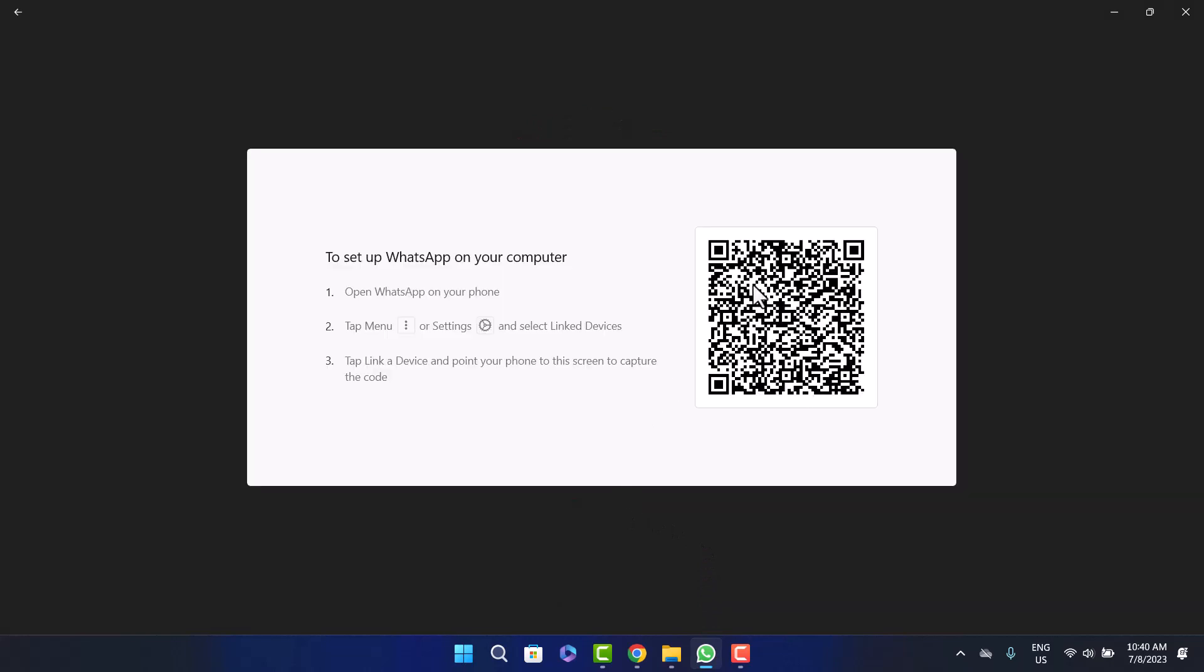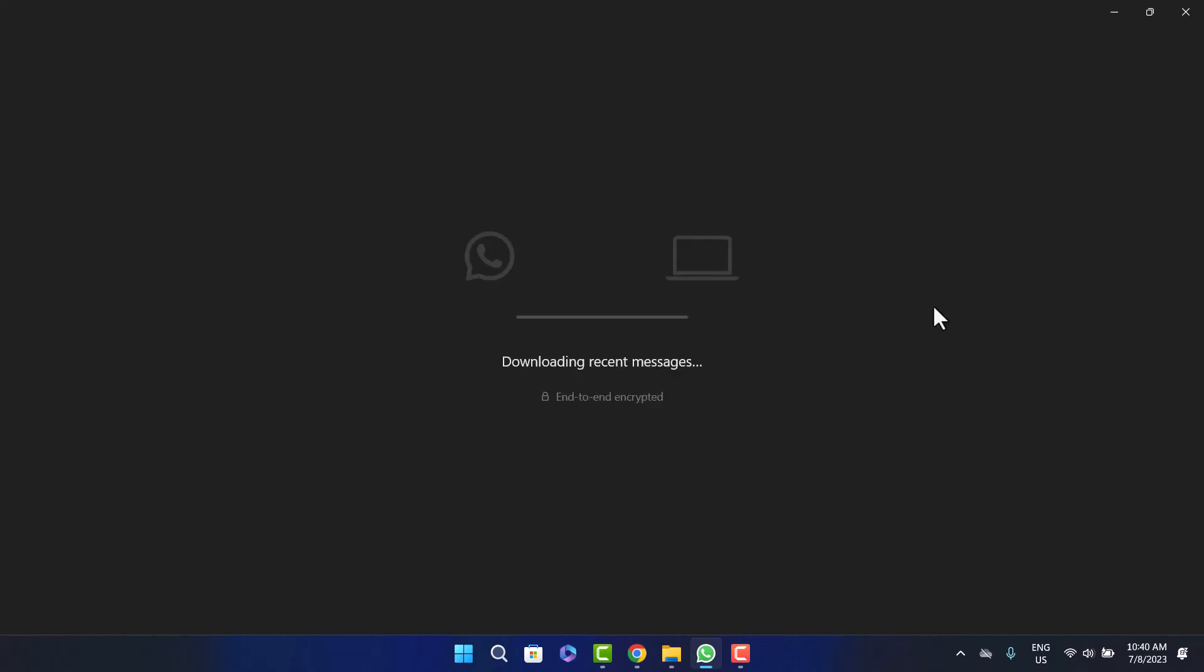Now on your device, on your phone, open up WhatsApp and at the top right corner you'll find three dots option. Tap on it and then tap on linked devices. Tap on link device option and you'll get an option to scan QR code. Just scan the QR code and you can see it'll download your messages and your account will get connected here.